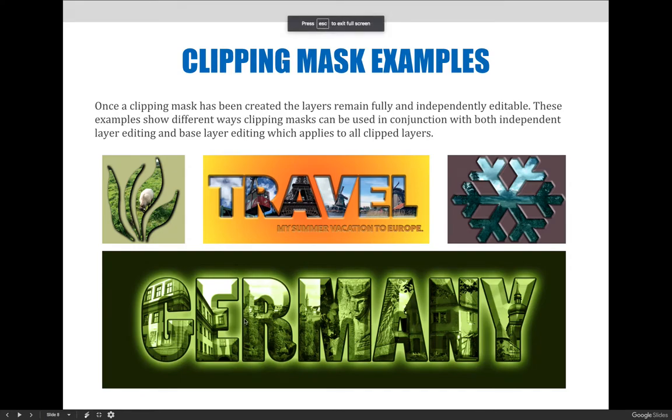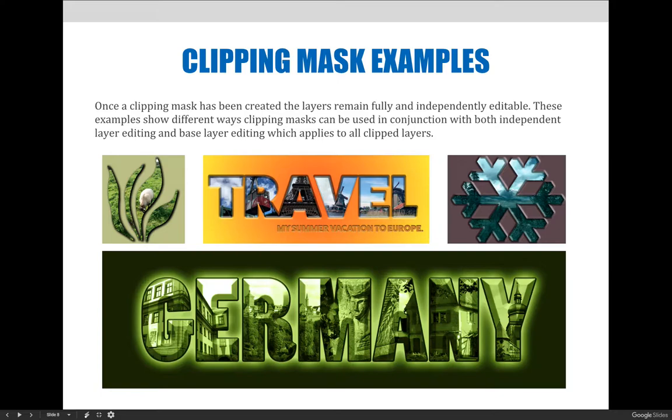Once a clipping mask has been created, the layers remain fully and independently editable. These examples show different ways clipping masks can be used in conjunction with both independent layer editing and base layer editing, which applies to all clipped layers.